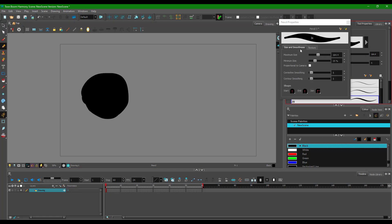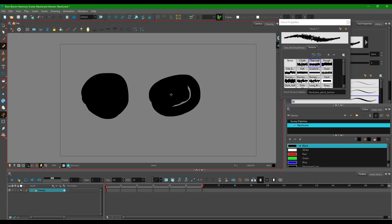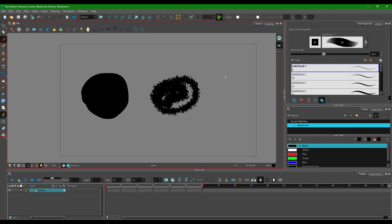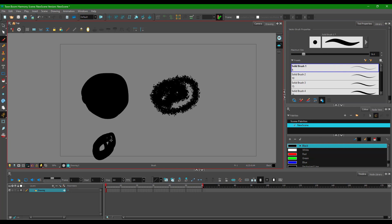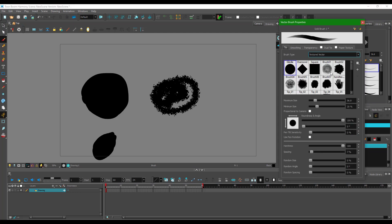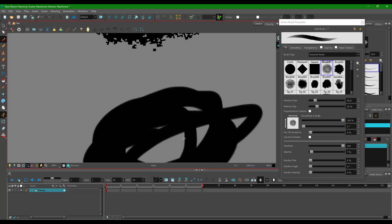Now I'm going to go to the texture option, select a texture, and draw around so that a texture pops up. The other one will be a brush tool — first a simple solid brush tool. Now I'm going to choose a textured brush and draw around with the texture just like that.